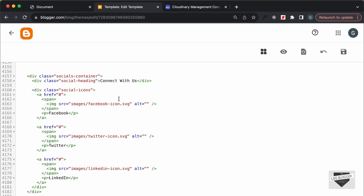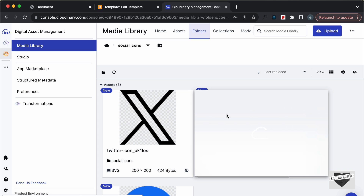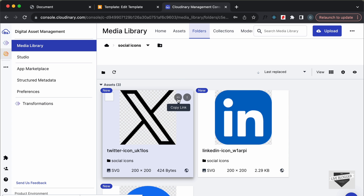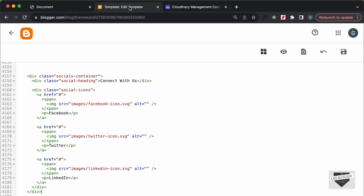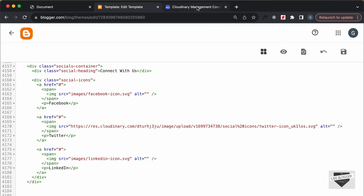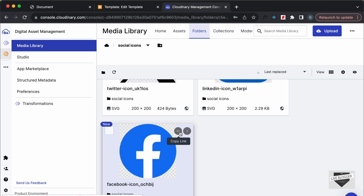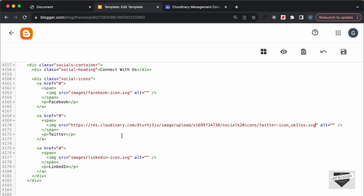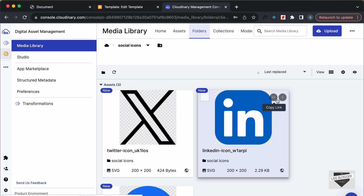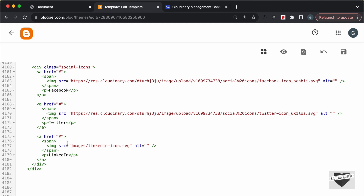Now we can copy the links and paste them into our code. Let's copy the link of the Twitter icon by clicking the copy button, then go to the Twitter image in the code and paste the link. Let's do the same for Facebook — copy that icon's link and paste it in. Then lastly the LinkedIn icon — copy the link and paste it in.